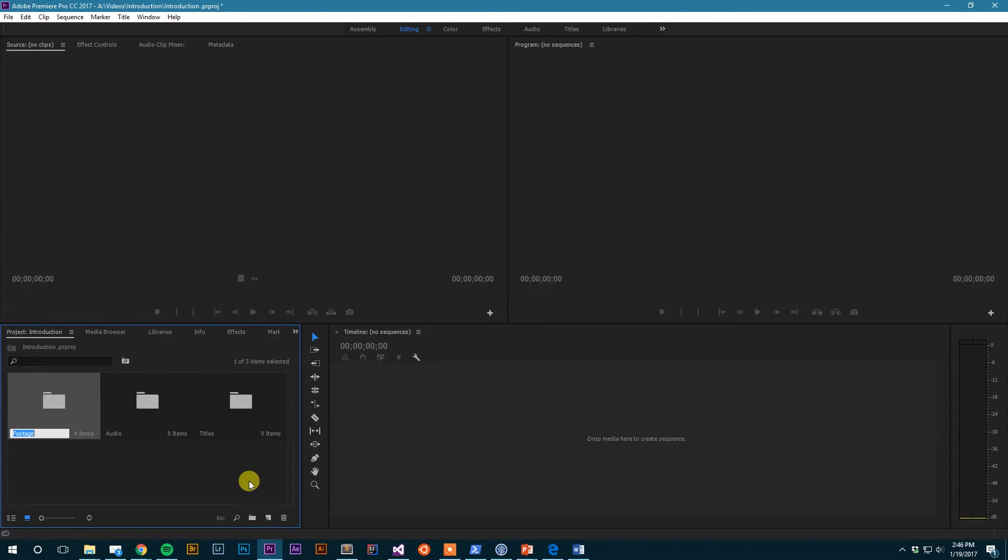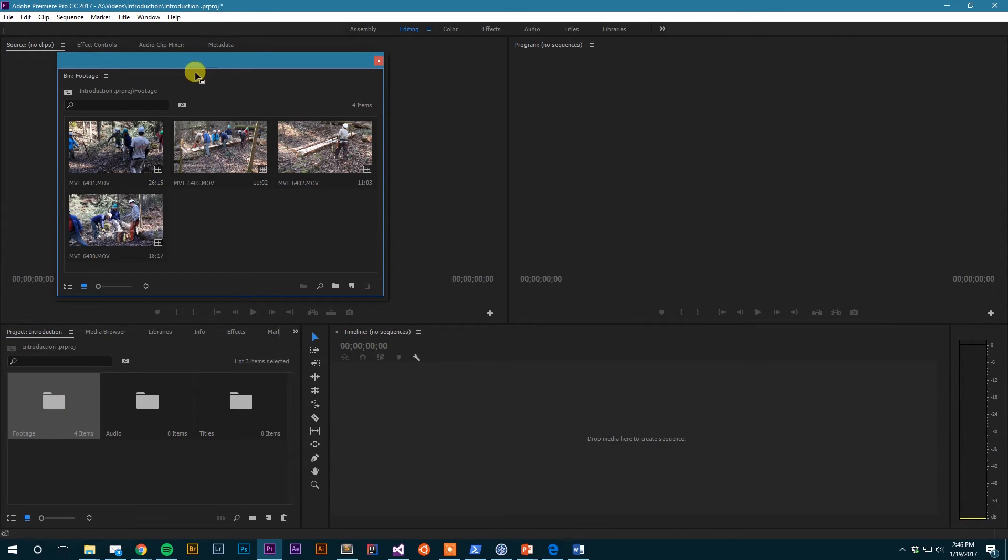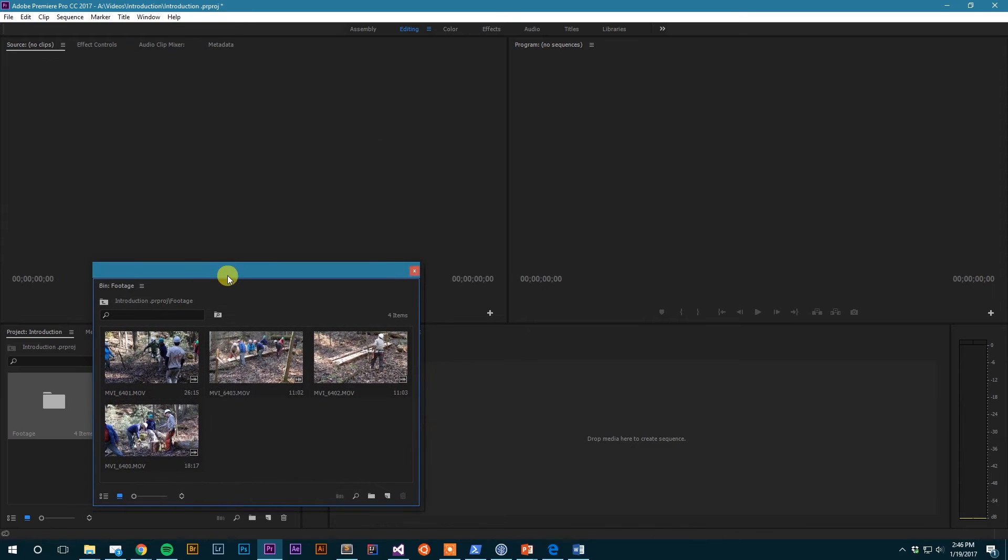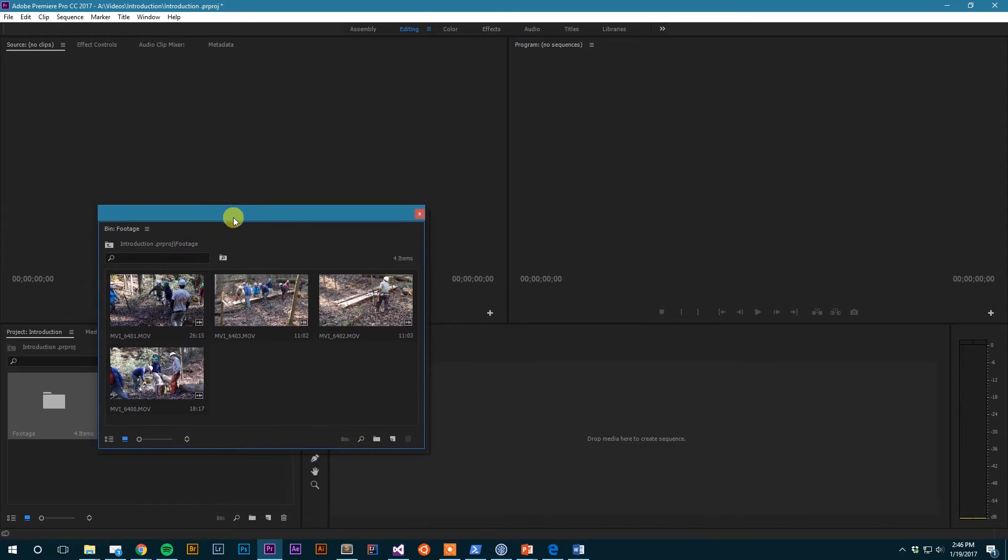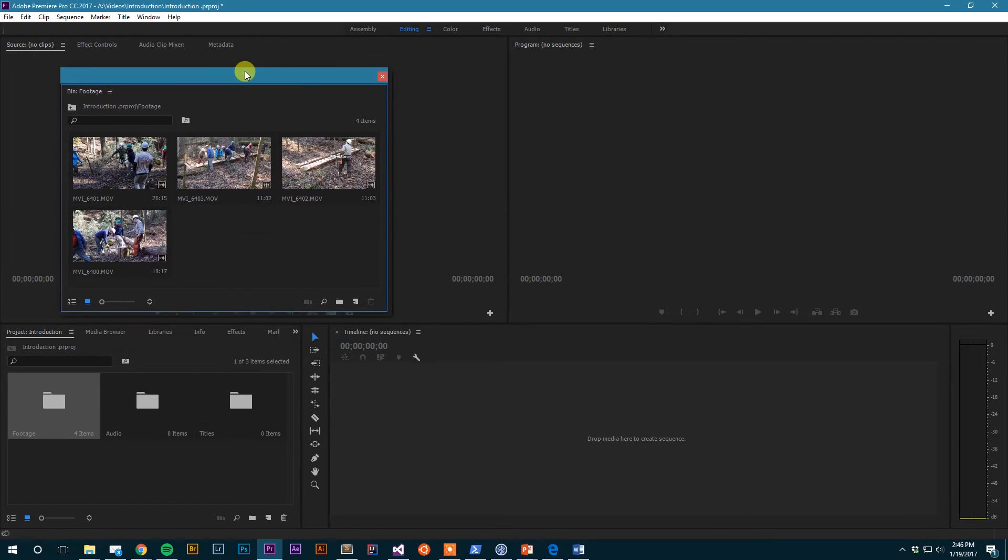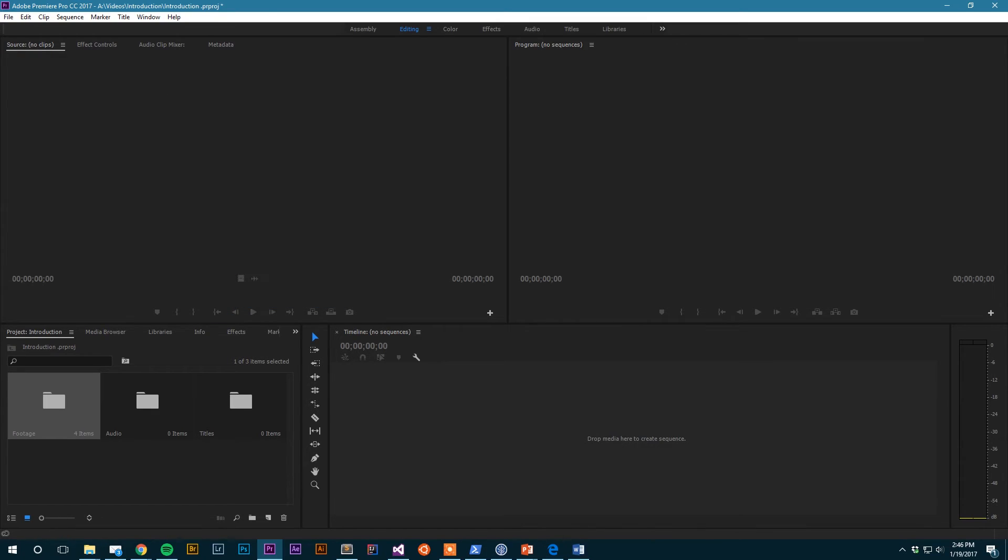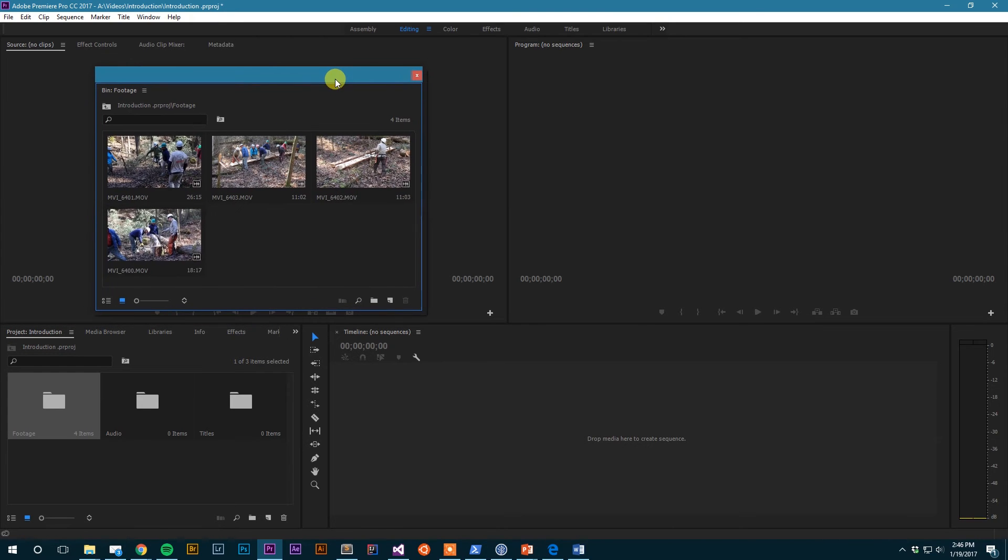So I can create these bins to organize things. If I want to open a bin, I can just double-click on it and it will open it up in a new window here. And this is where having multiple monitors is nice. When I edit, I tend to open up a whole bunch of bins with my organized footage and just kind of drag them over to my second monitor. You can't see it now because I'm only recording the first monitor, but now I have that bin open on my secondary monitor, so it allows me to be a little bit more efficient.